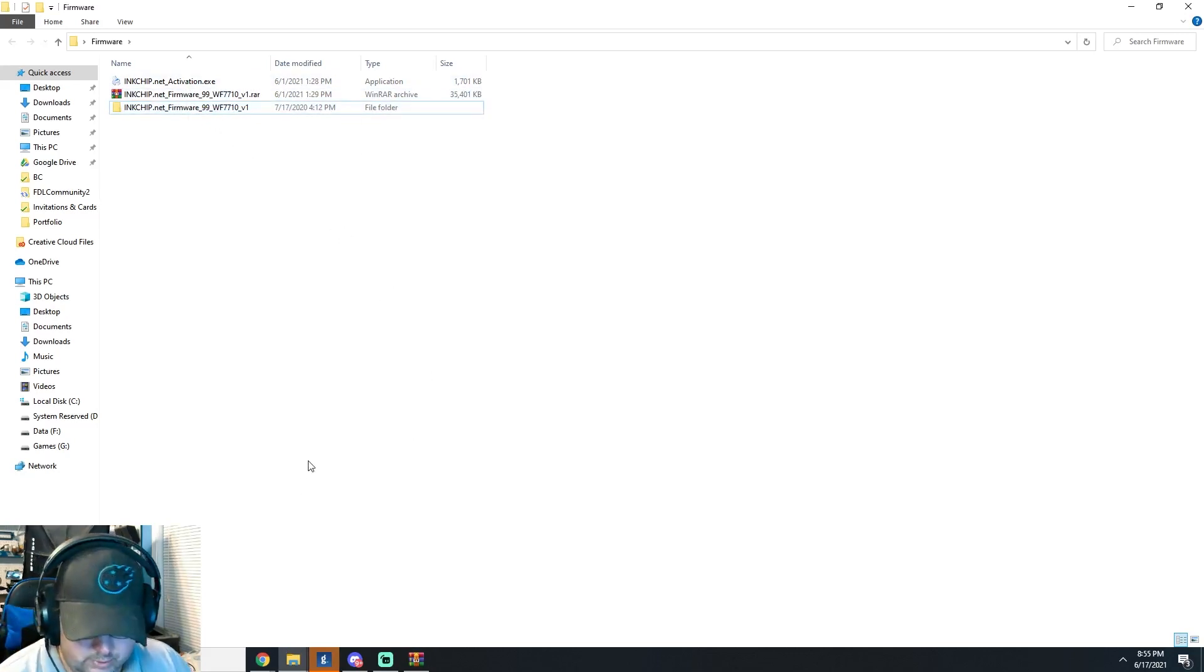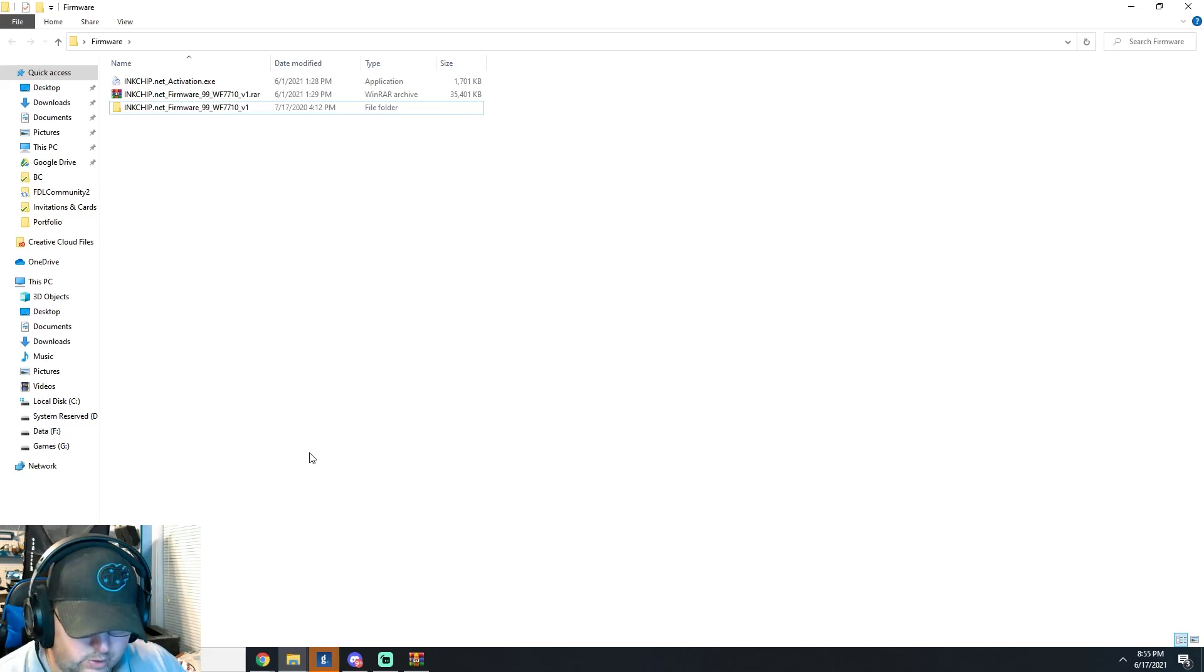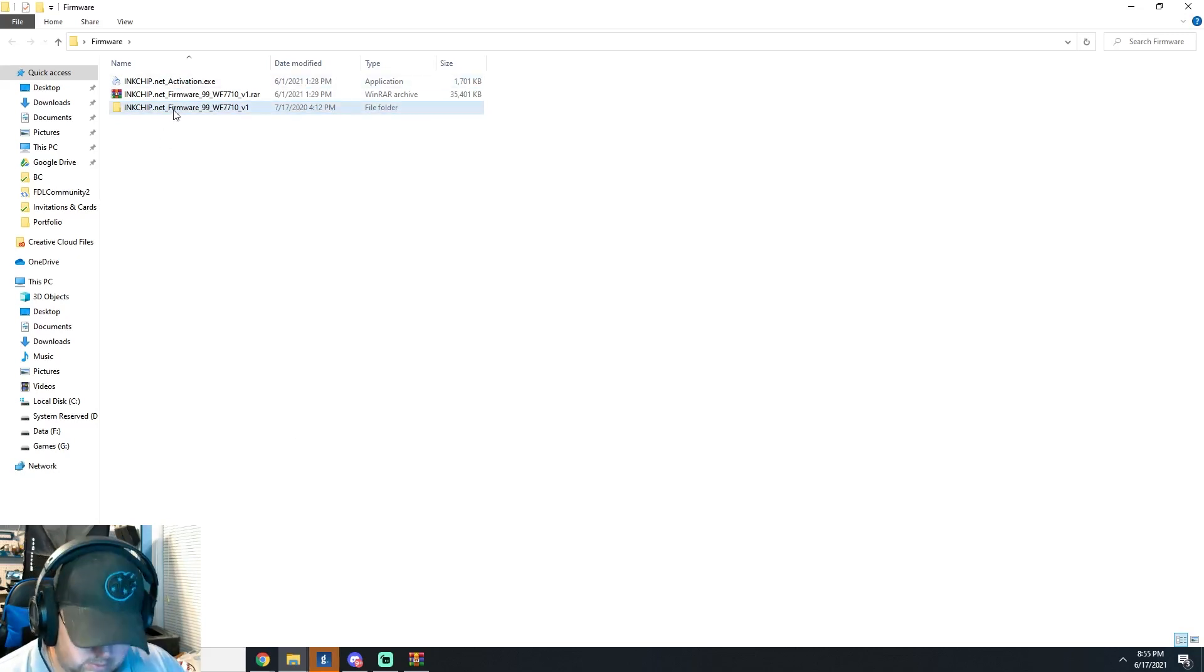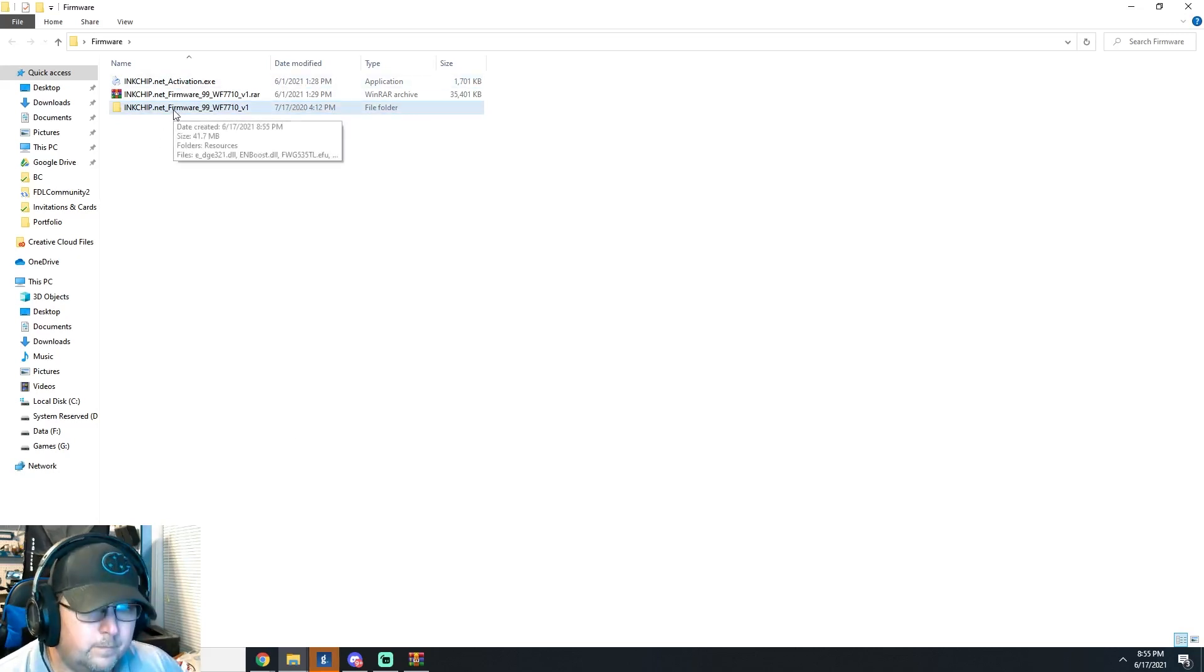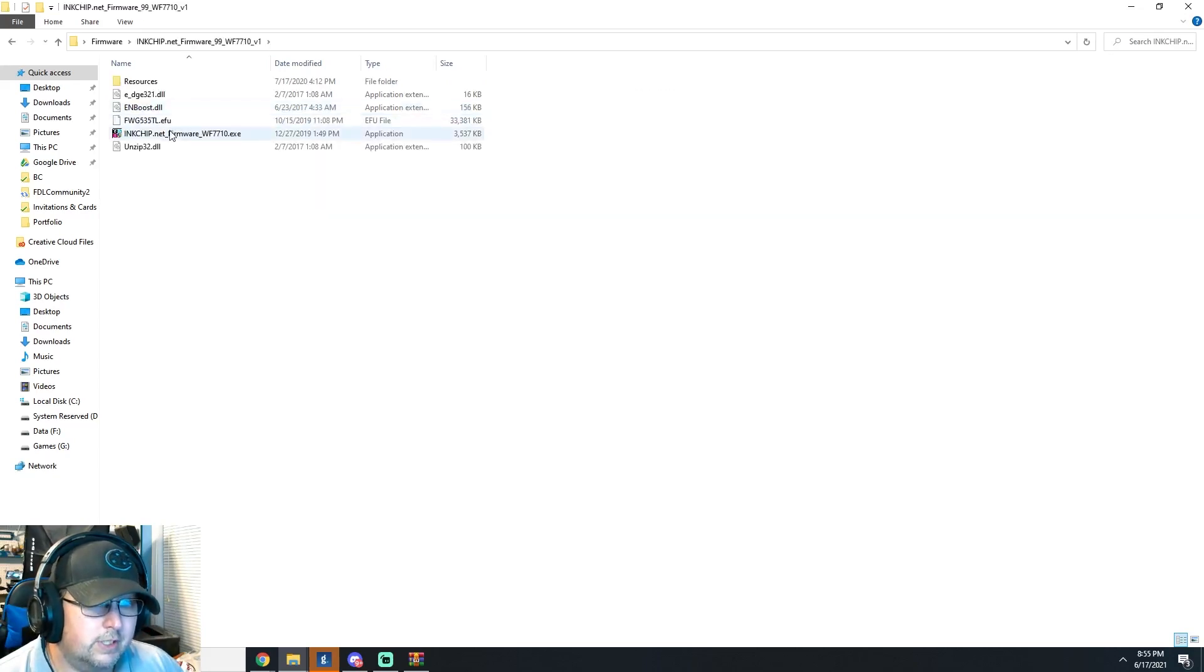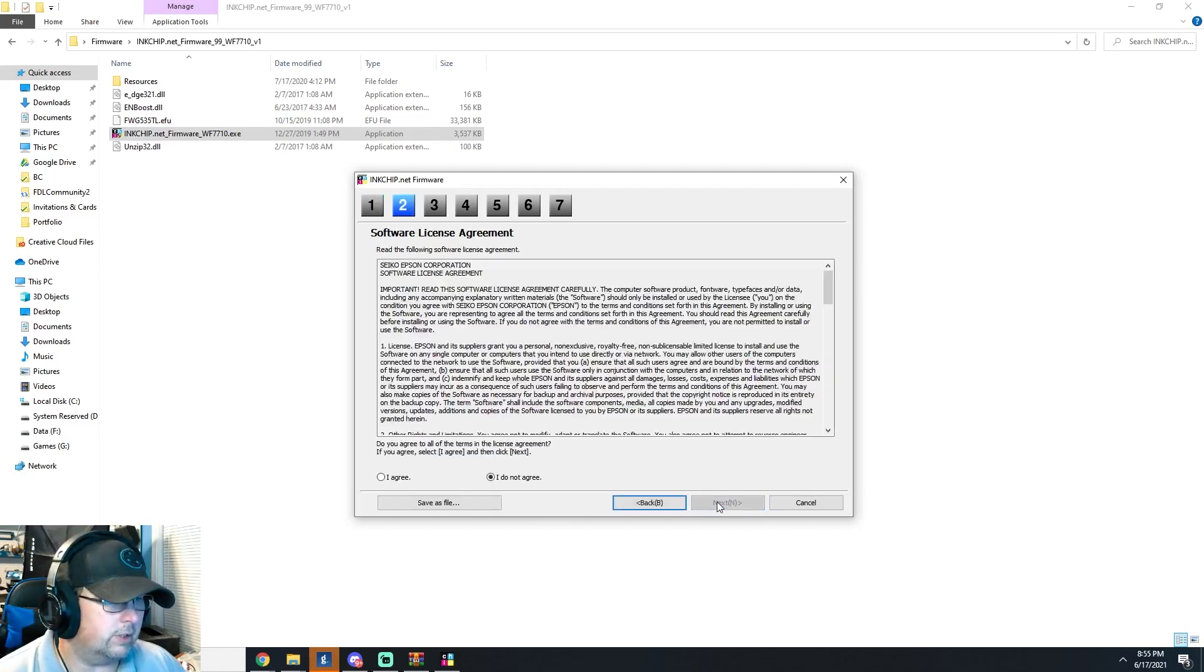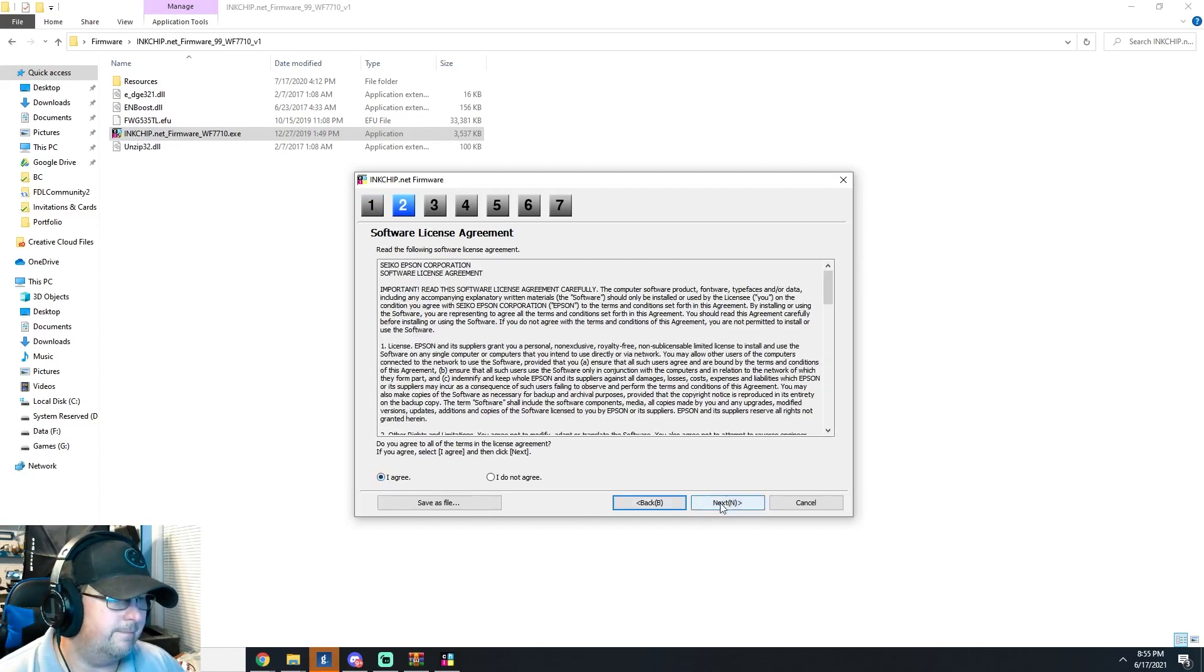And what you'll want to do first, you'll want to run the firmware first. Let's see, which is this folder and you'll want to do the firmware and click yes. And it's going to launch the application.